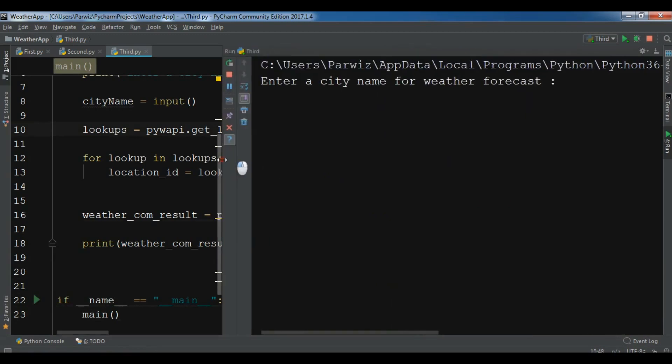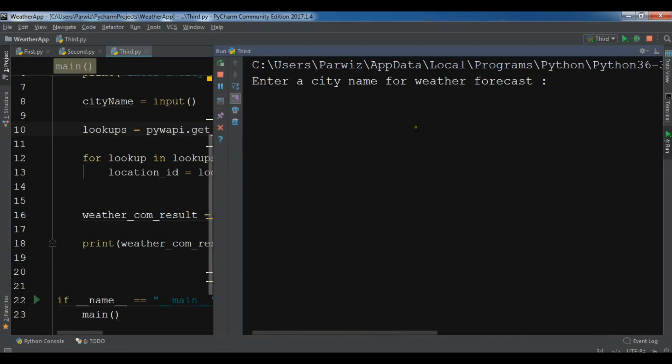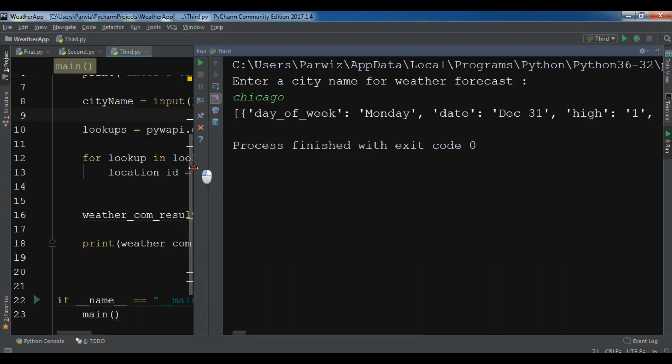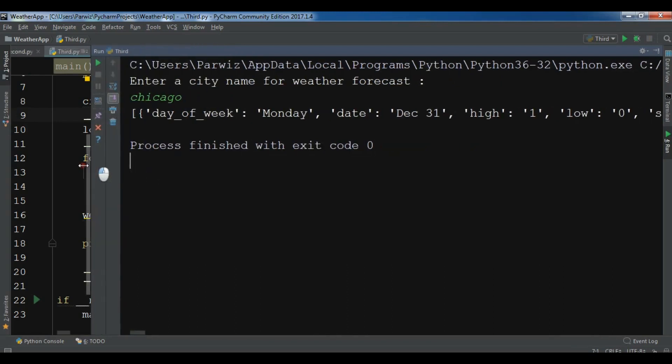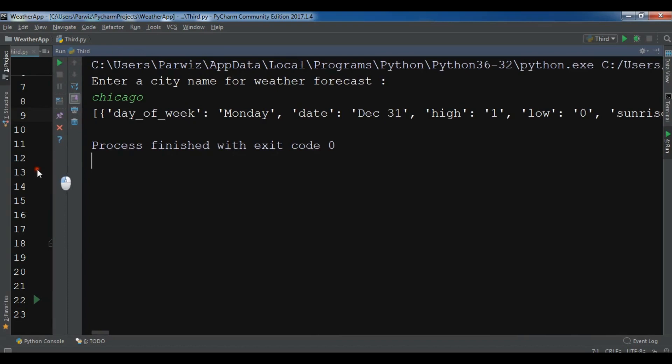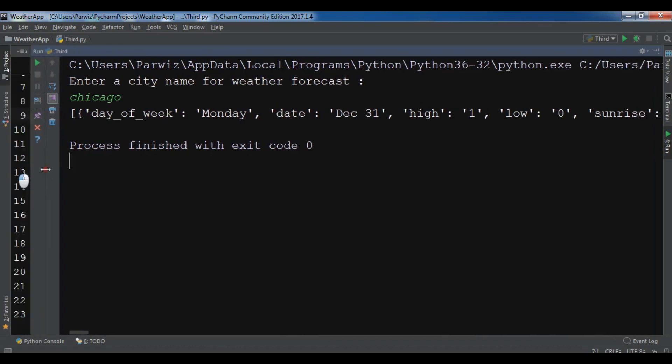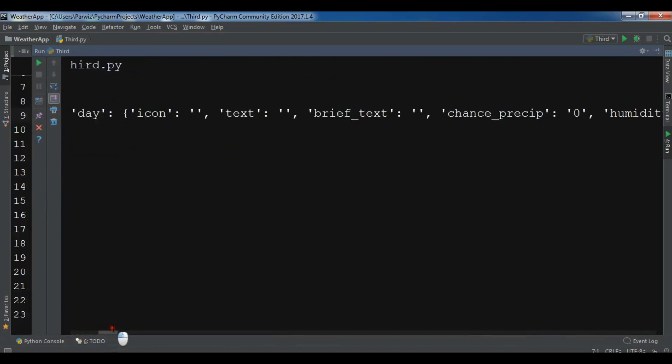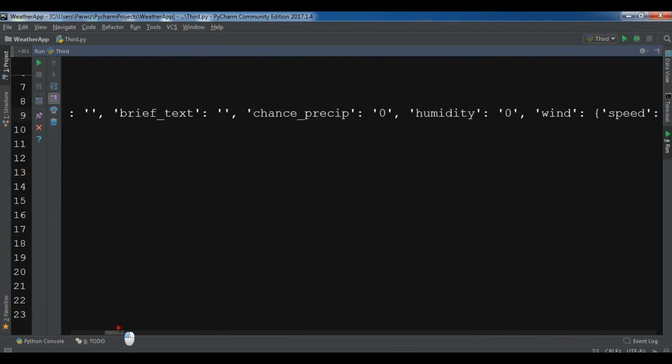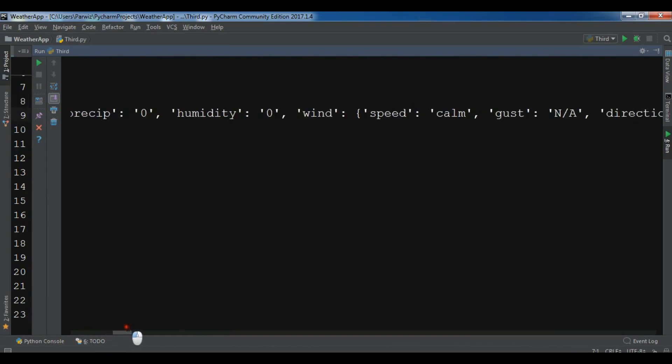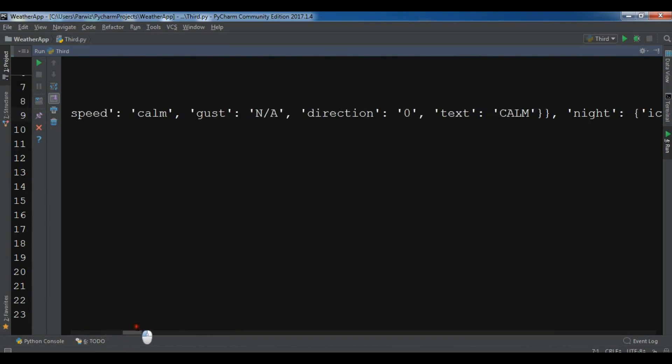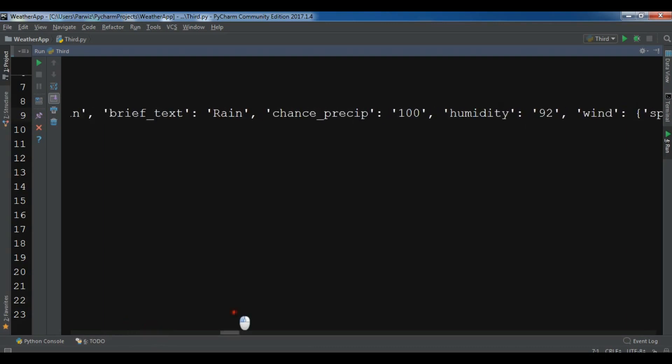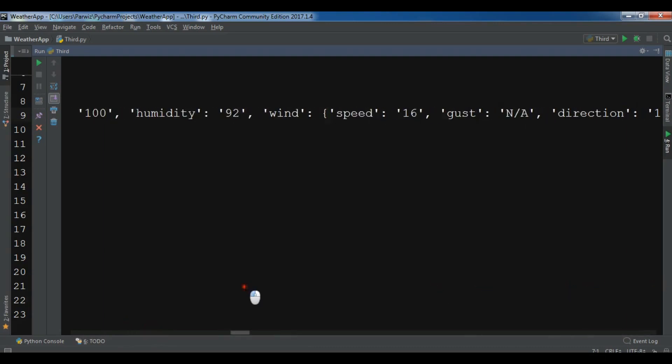Enter a city name for weather forecast. Let me enter Chicago. Now you can see for Chicago this is the date, the high, the low, the sunrise, and you can see a lot of information - humidity, wind speed, the direction of the wind, the showers. There are a lot of information that you can get.